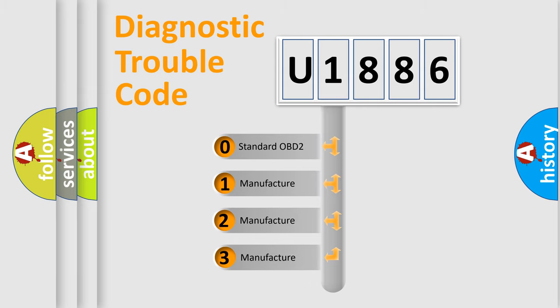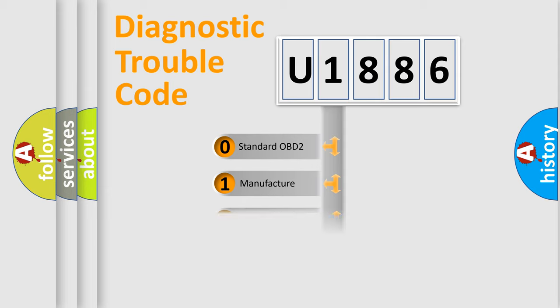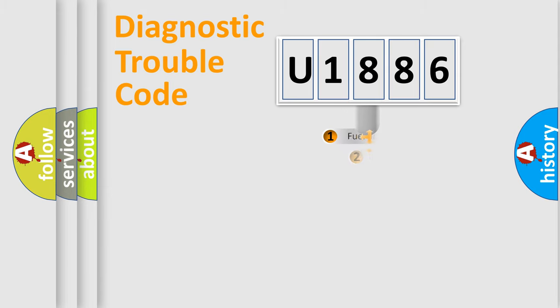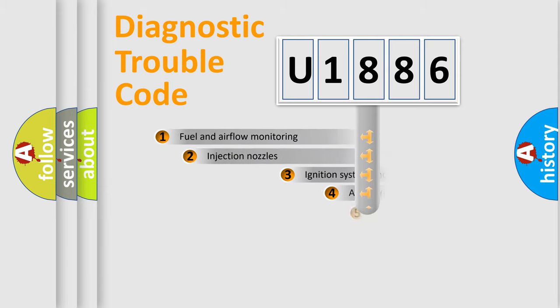If the second character is expressed as zero, it is a standardized error. In the case of numbers 1, 2, or 3, it is a manufacturer-specific expression of the car-specific error.